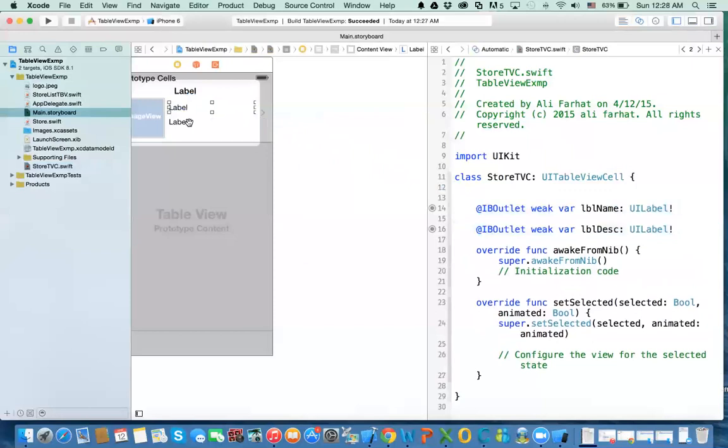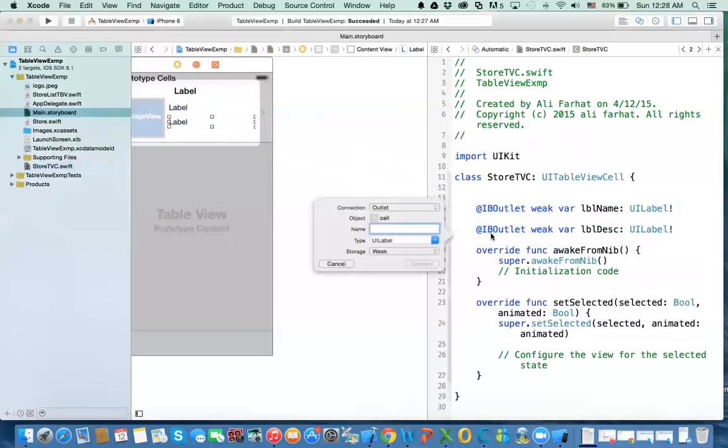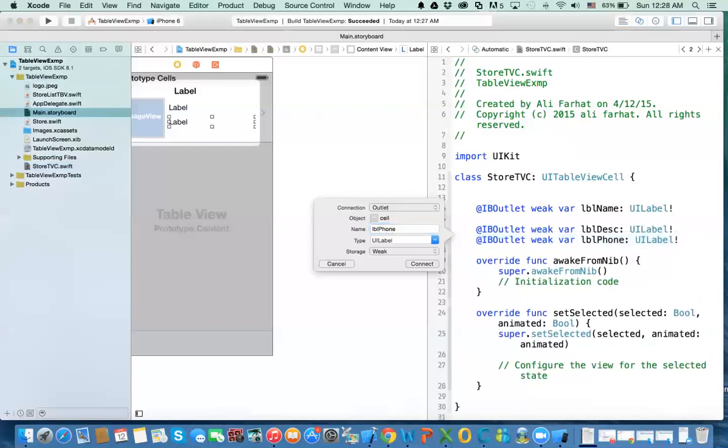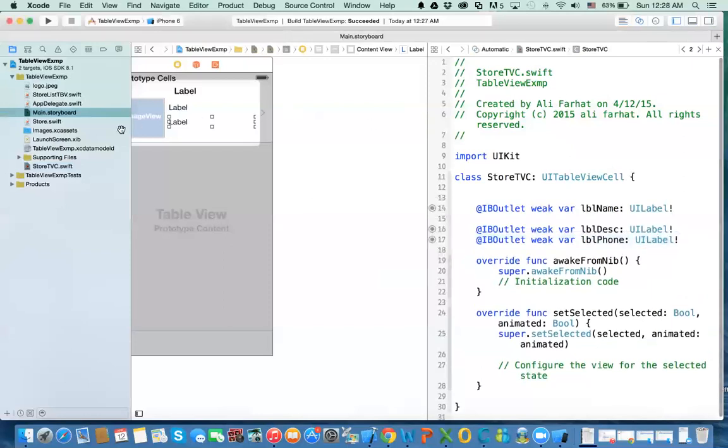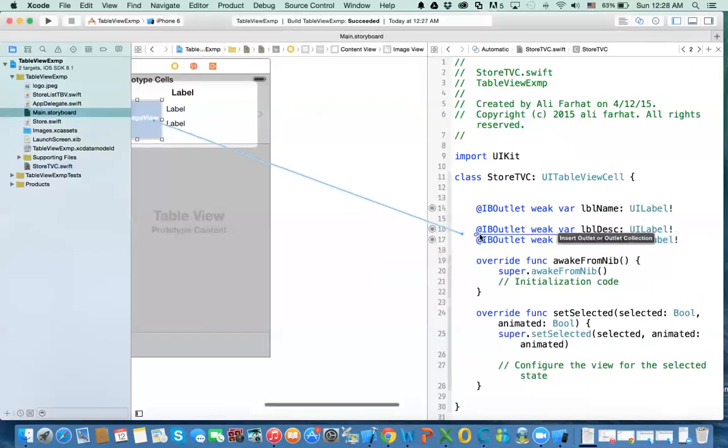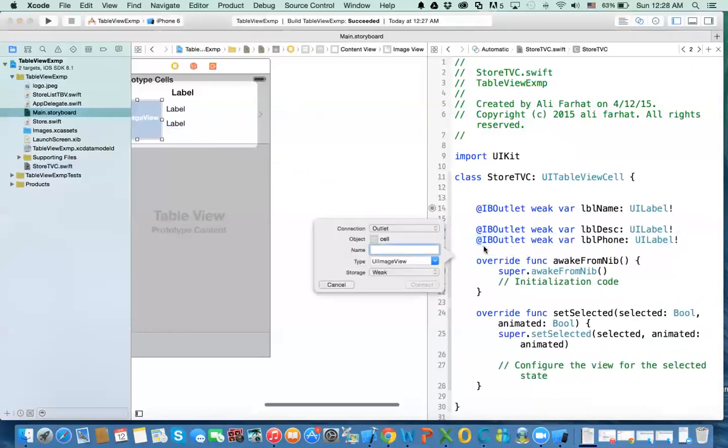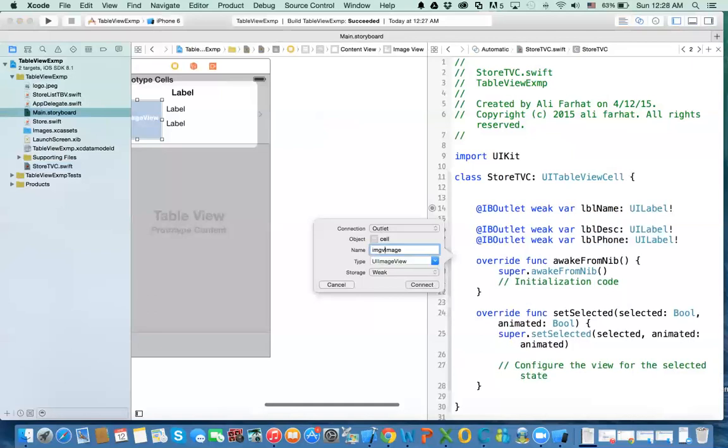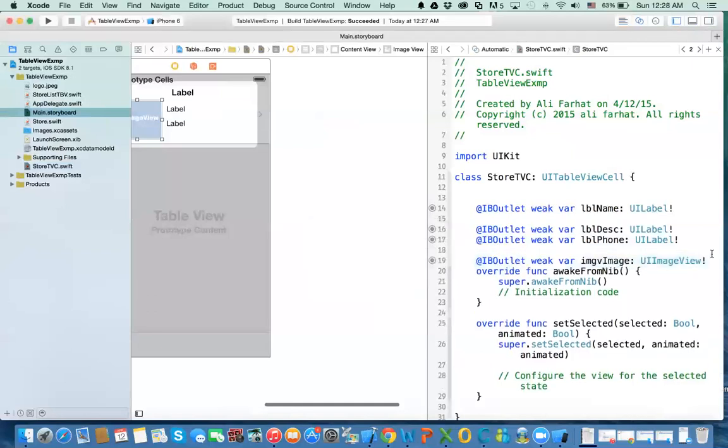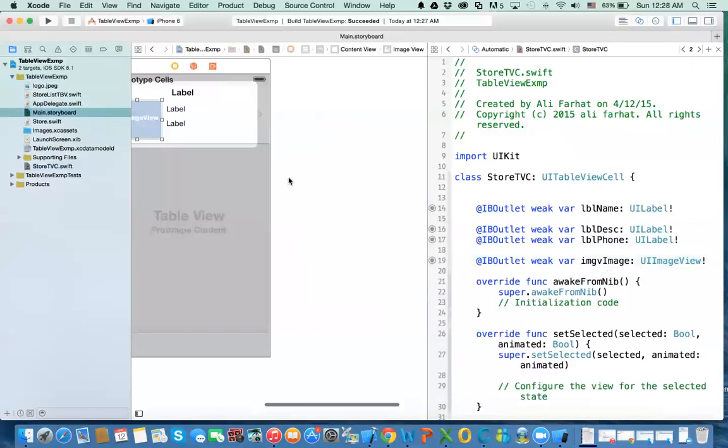And this is going to be the description. lblDescription. And this is going to be the phone. lblPhone. And then the last one is going to be my image. imageStoreImage. That's it. So now I'm done with this.